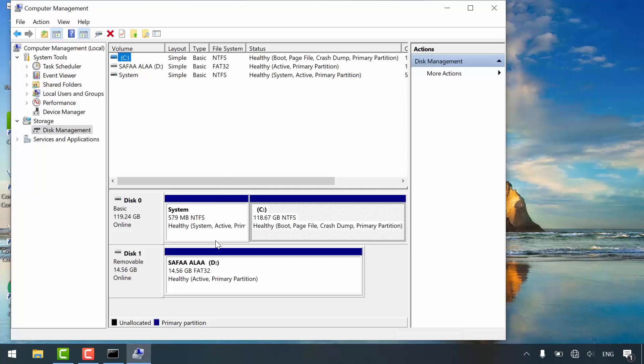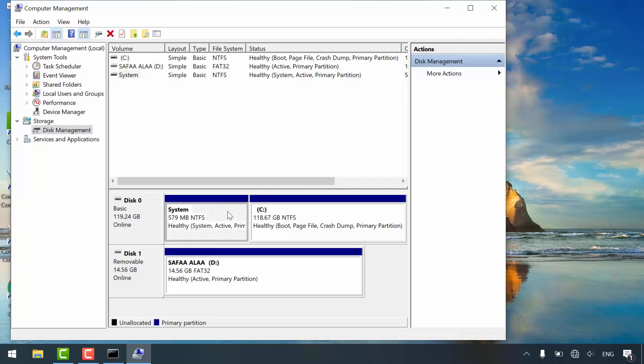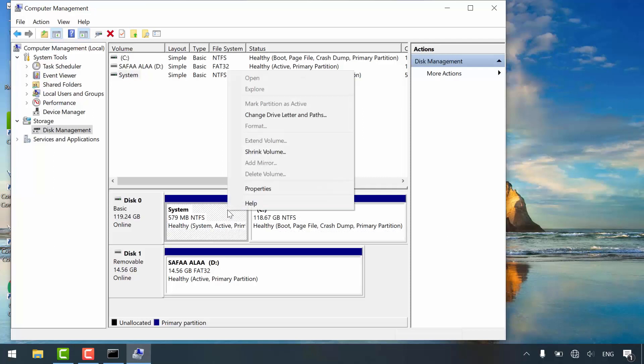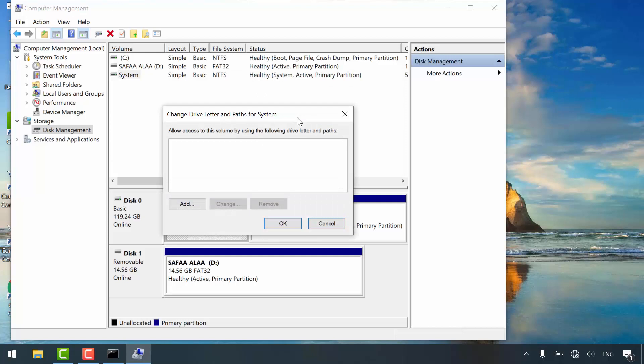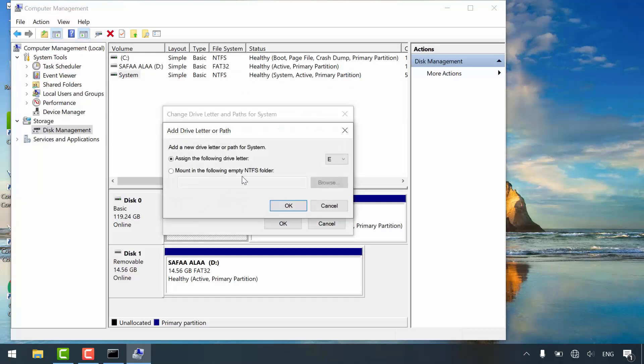Anyways, right click on system partition. Change drive letter and paths. Click add. Choose any letter, it doesn't matter. And click OK.